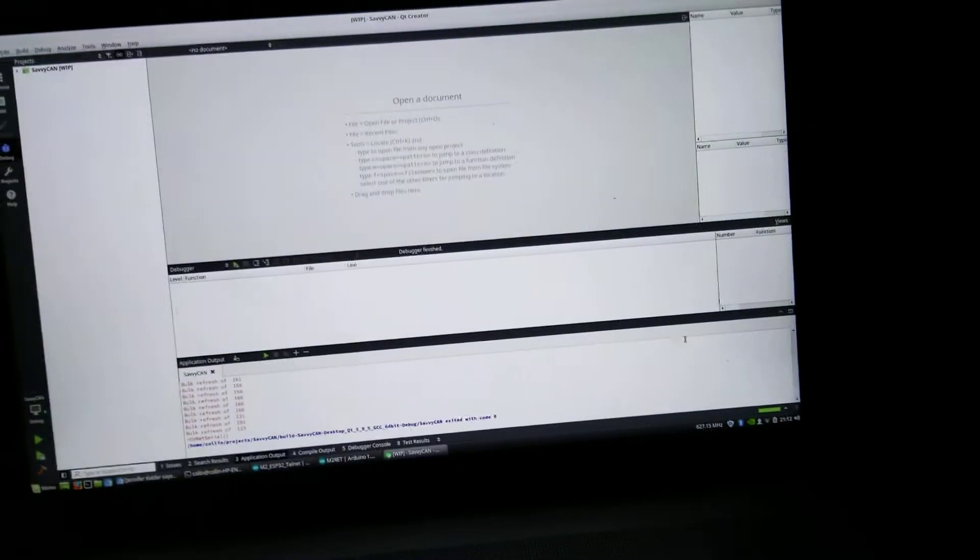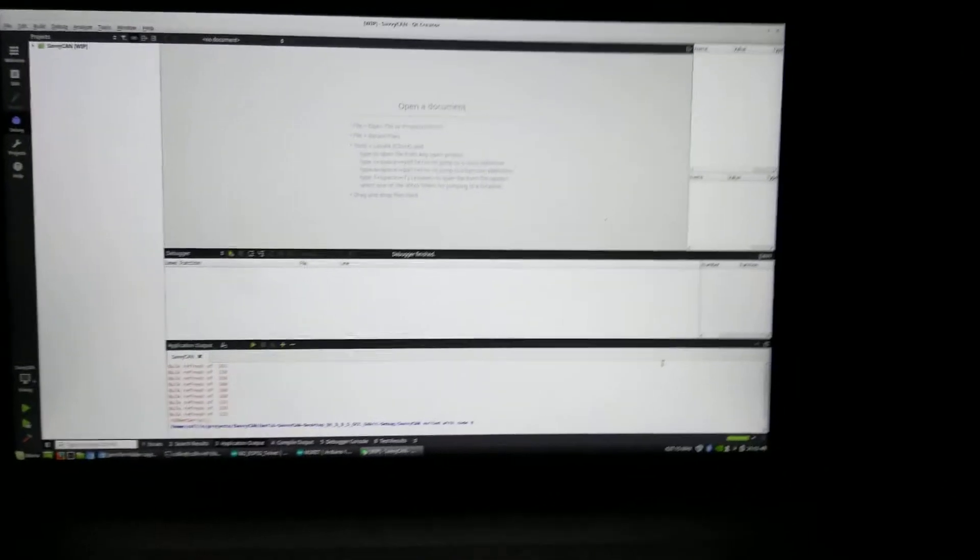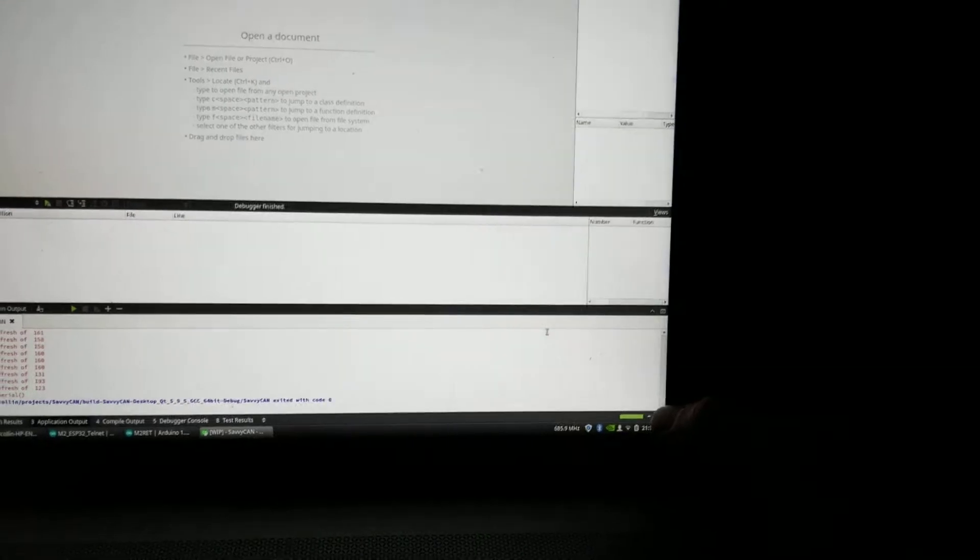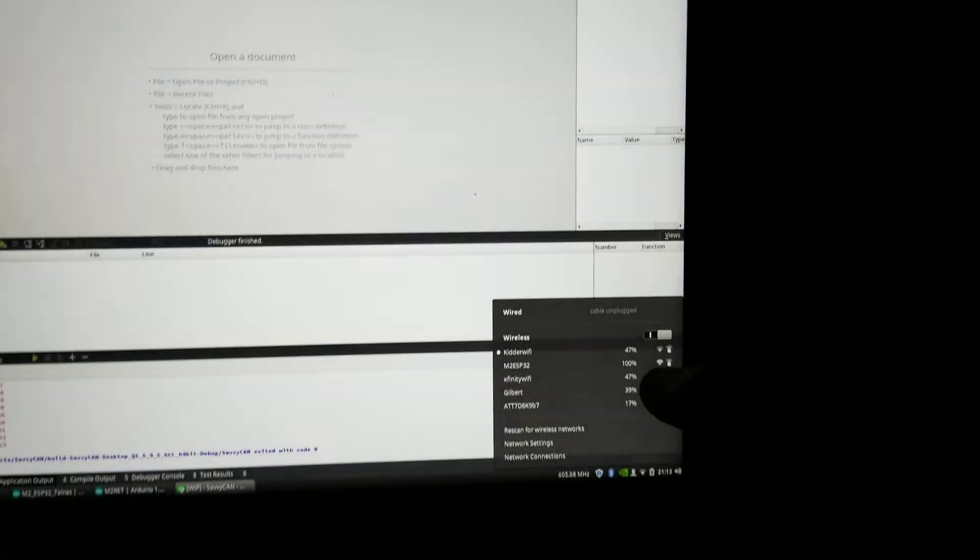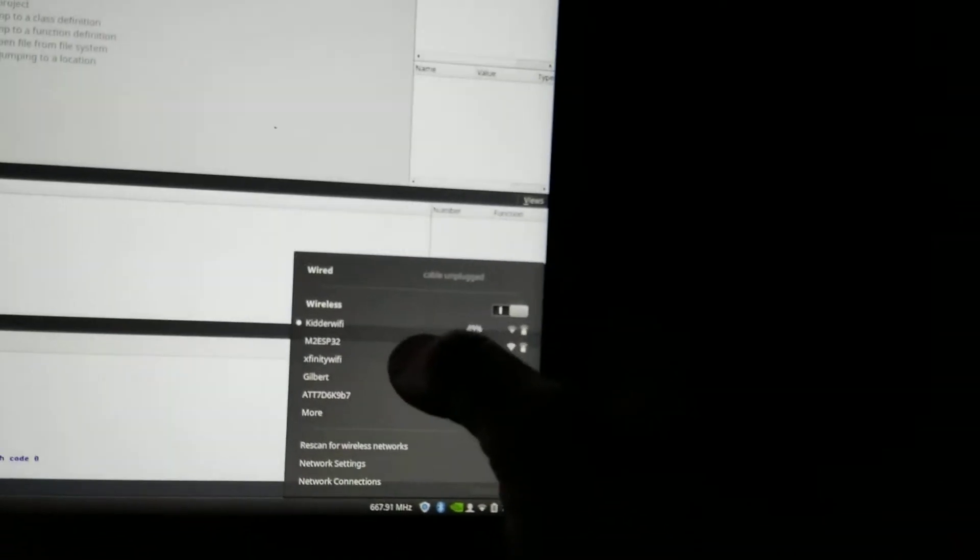Here we have QT Studio for QT Creator. On my laptop, I'm going to go over here. On my laptop, select M2 ESP32.